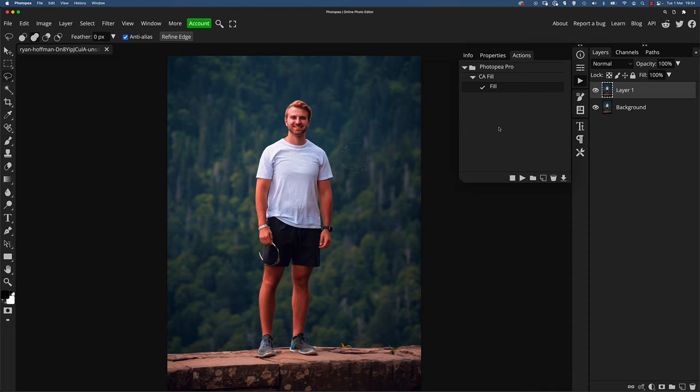And now without doing anything else, I'm going to hold Control or Command and press D to deselect. And you can see that's been recorded in the action as well. And then I'm just going to click stop. So the action is literally that simple, just two steps.